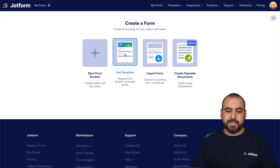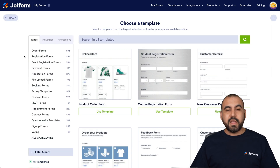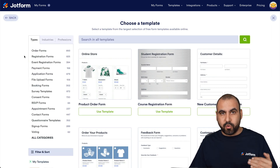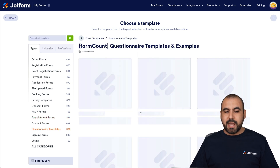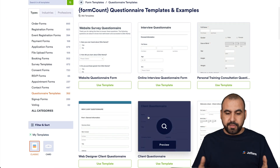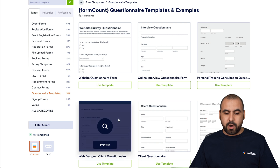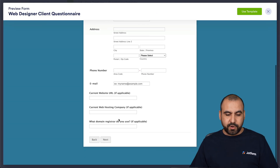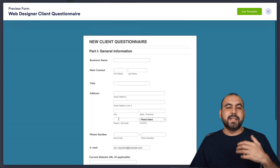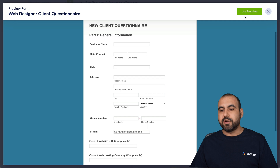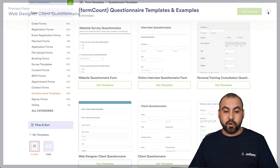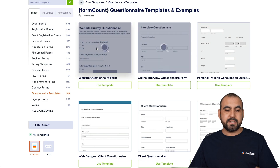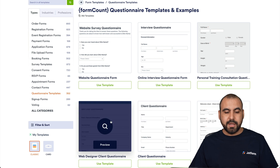For this demo, we're going to use a template. So let's go ahead and click on it. On the left we have the categories. We're going to select questionnaire templates and we can go ahead and scroll through these, check them out. We can preview them, see if we like them, test them, and if we like a questionnaire we can use the template. If not, we can click X and look for another one.